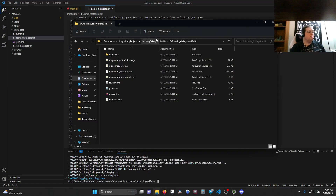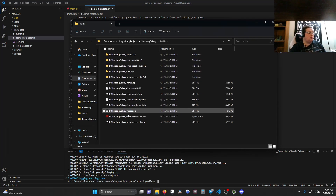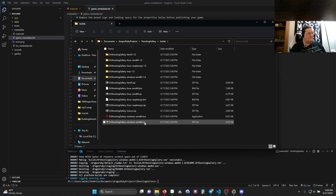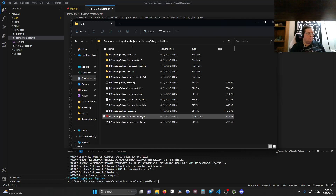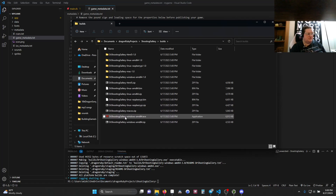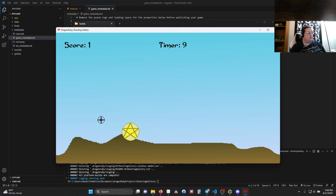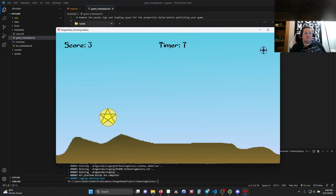We're going to go into our Shooting Gallery folder, then Builds. This shows all the platforms it built for. If you click on the one for your operating system — in my case Windows — it's going to boot up and play just like it did before. It's going to feel very much the same.